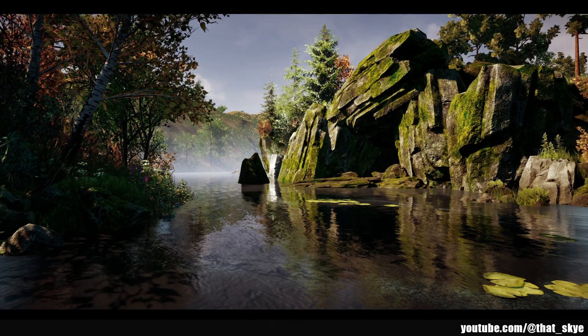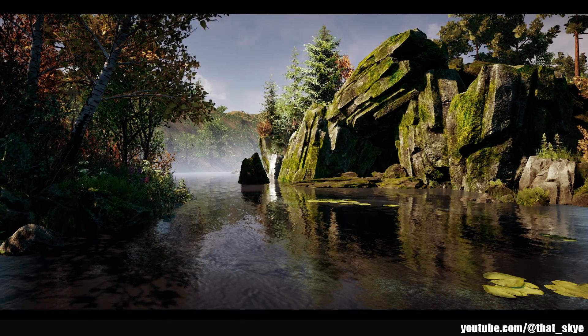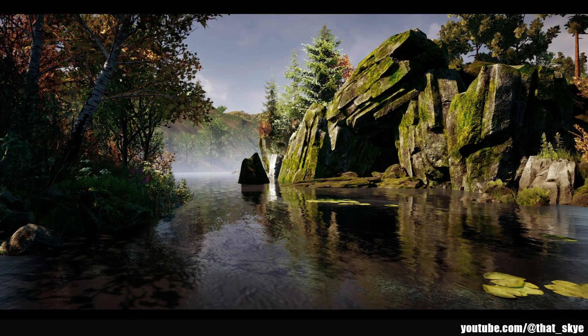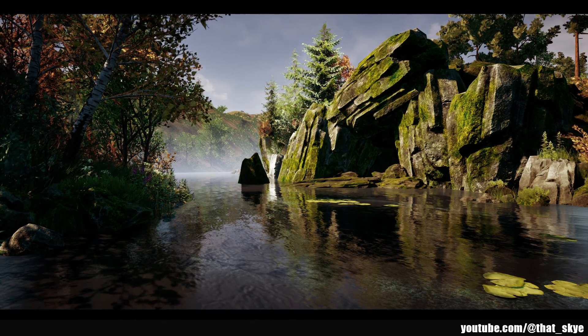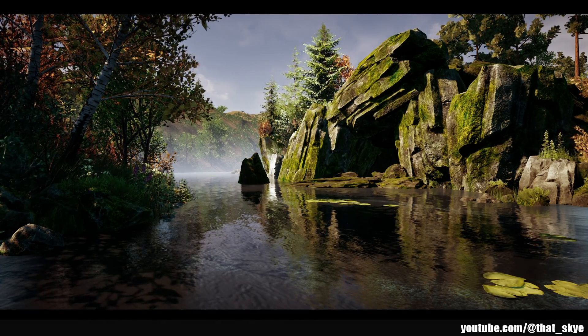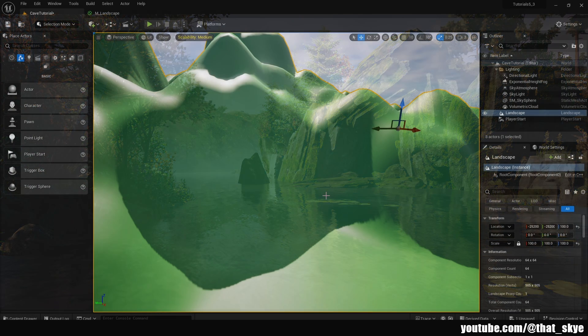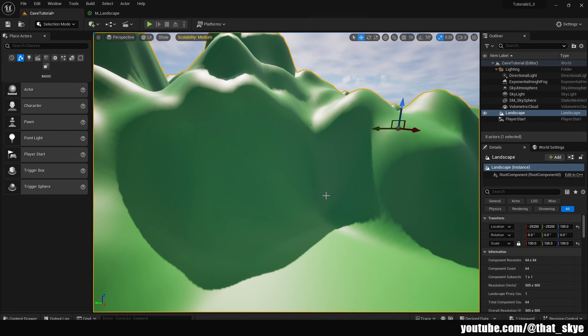Hey what's up guys, in this video I'm gonna quickly show you how to create holes in the landscape and subsequently how to construct caves in Unreal. For this, Unreal has a built-in tool, so you can go